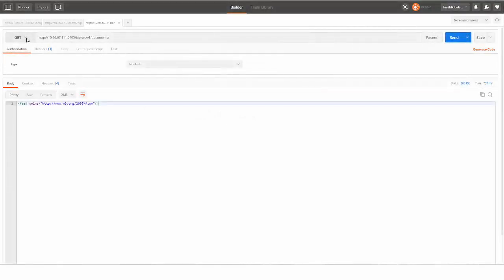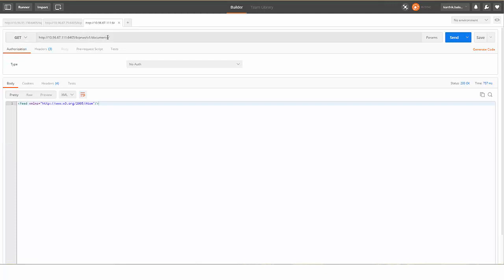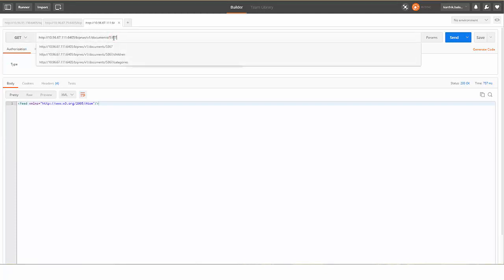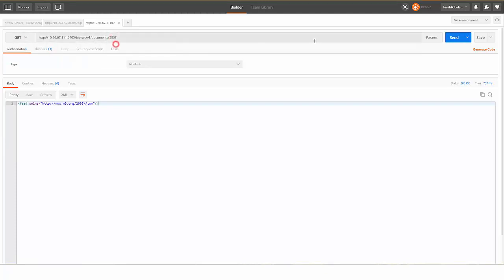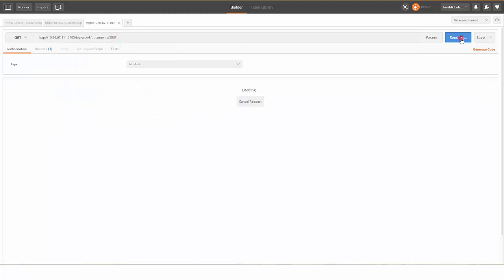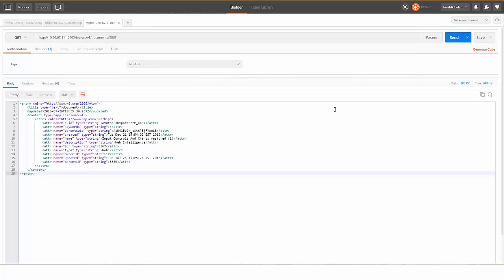Use GET method to get the details of a document. Select GET method, enter the URL, and select Send. You can see the details of the document.